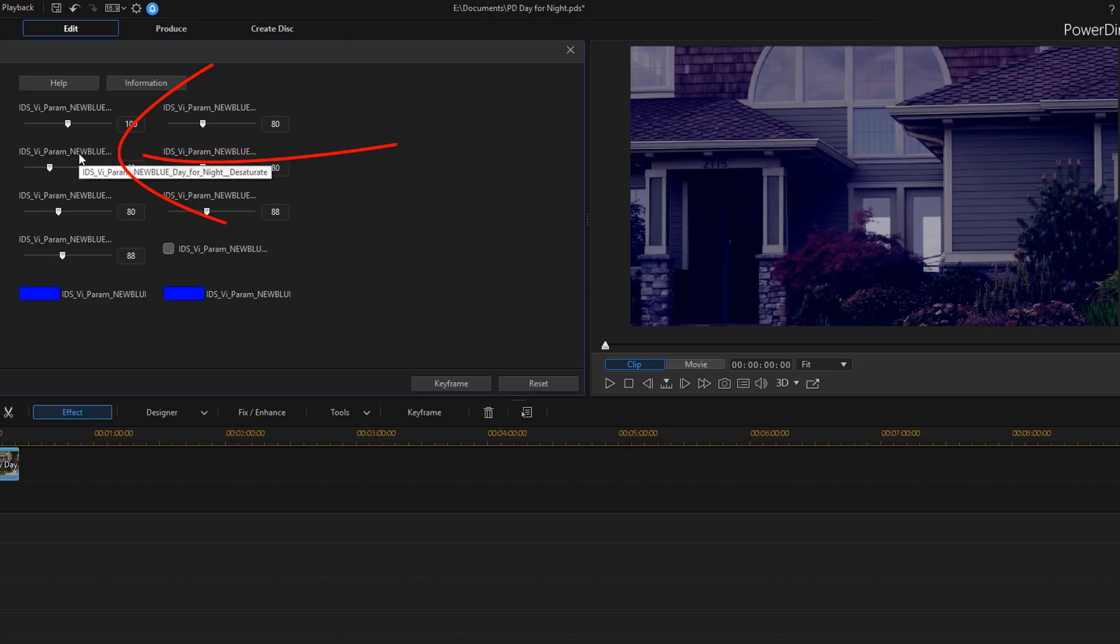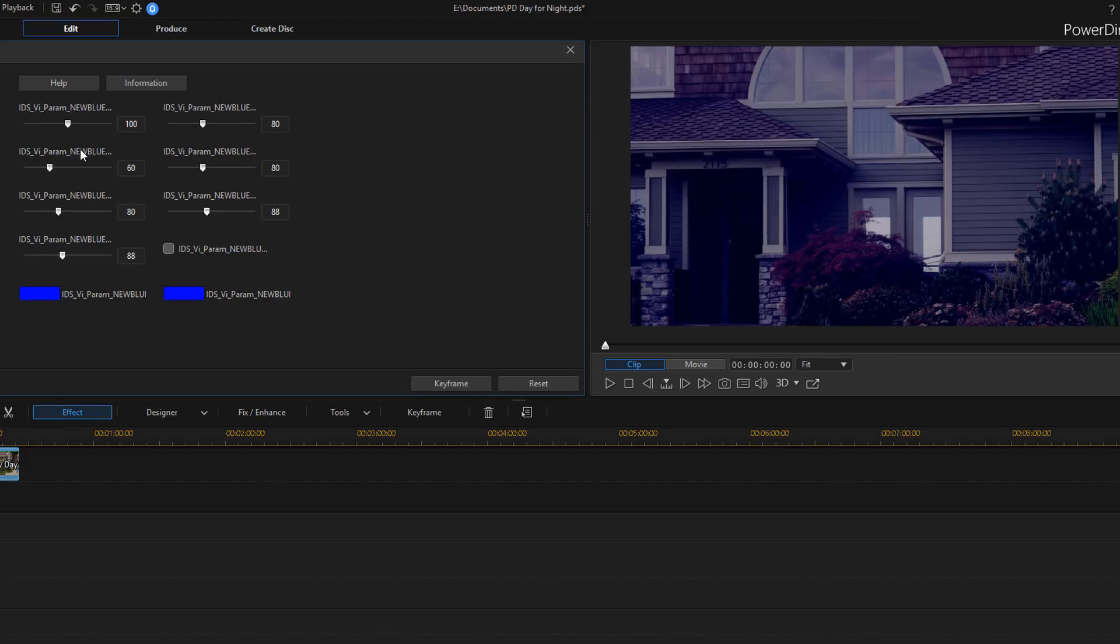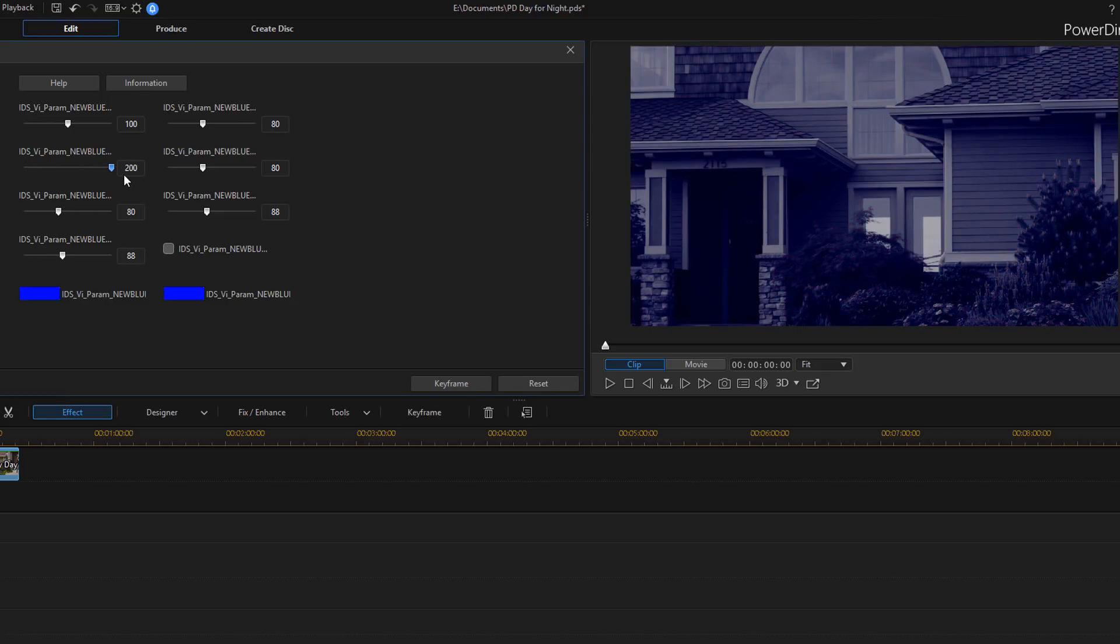So right underneath that you have desaturate. And desaturate shifts the image from color to black and white. So the lower the value, the closer it's going to get to color. And then the higher the value, the closer it's going to get to being black and white.